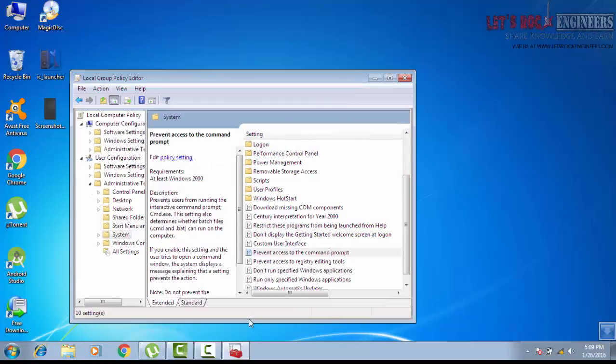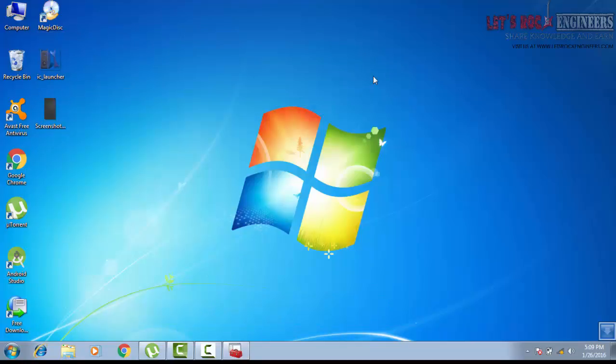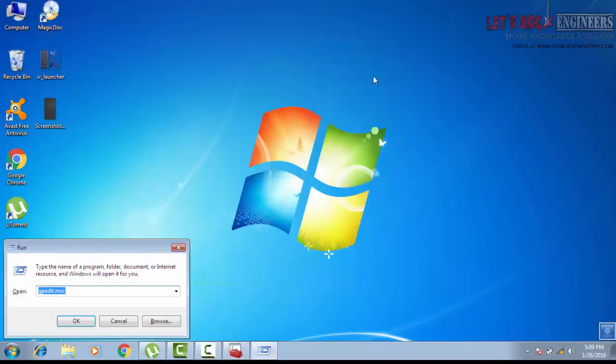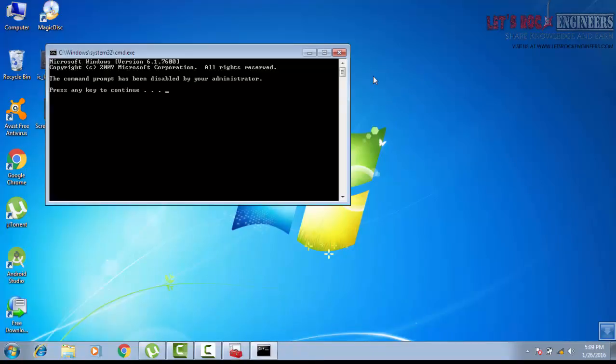Now you can see when you run command prompt, it says has been disabled by your administrator. Press any key to continue.